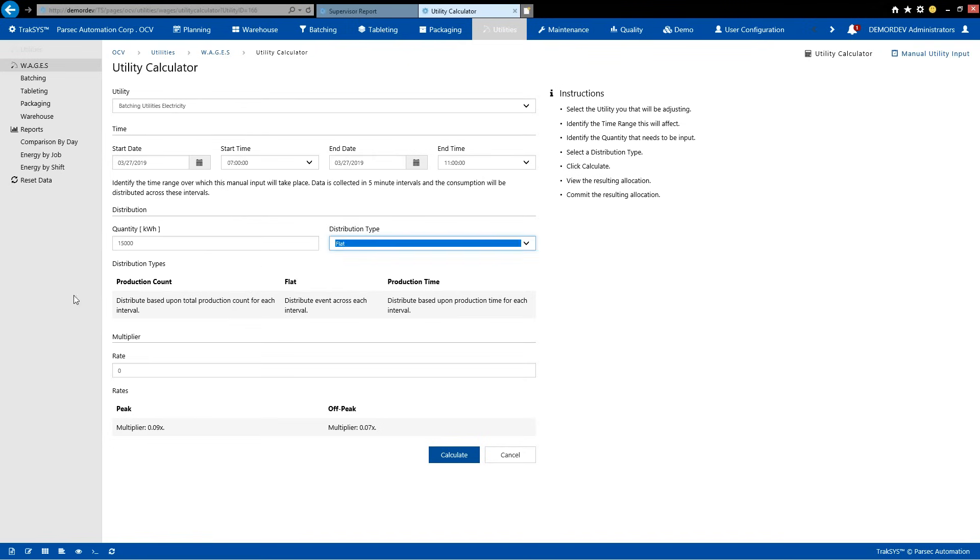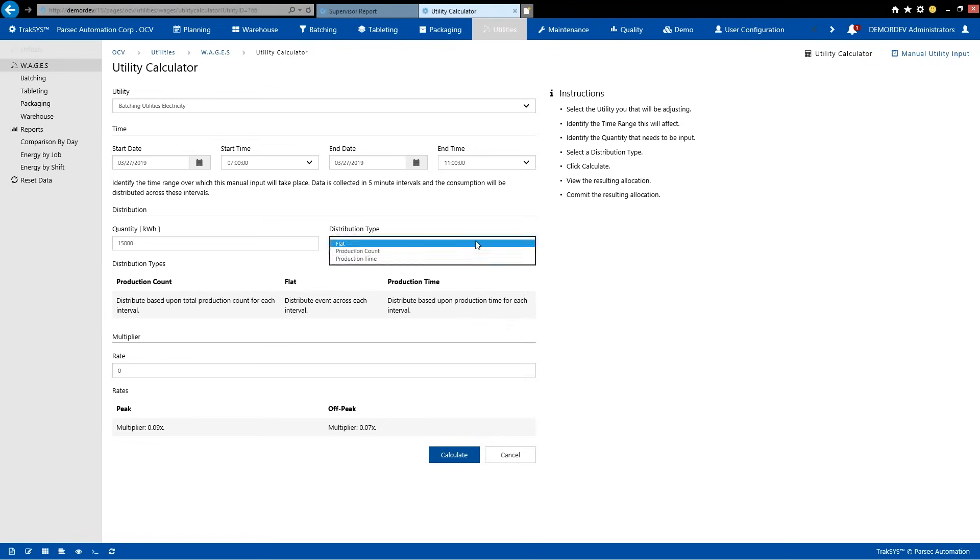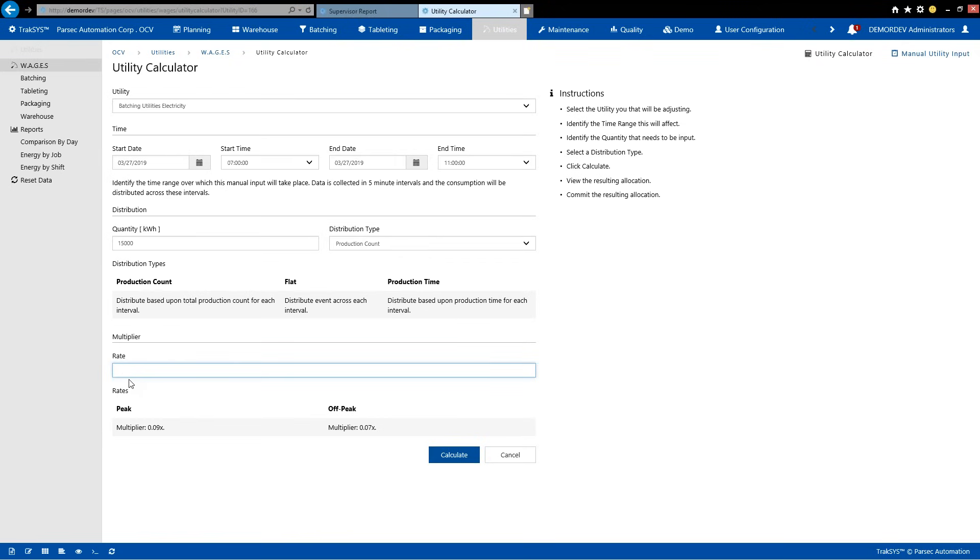Distribution type basically means the quantity that we're going to distribute across either production count. So production count is maybe we're creating Adribil, a product, and we're creating 195 bottles. We're going to be distributing it across the different amount of counts. Flat is across each job, and the production time would be across what we have decided the amount of time it will take for one product. A little complicated, but once I actually click on this and show you the chart, it'll be easier to understand. Down here we have our rates. So I can see we have a peak, we have an off-peak. Just to demonstrate, I'm going to be putting in 0.09, which is our peak hours, and click on calculate.